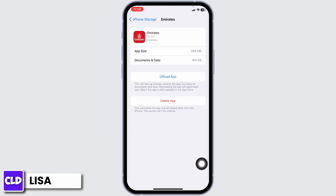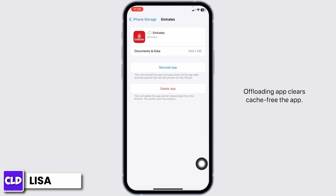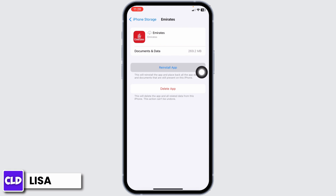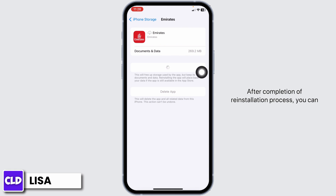Click on Offload App. Offloading the app clears cache for the app. Now, click on Reinstall App. After completion of the reinstallation process, you can check whether your problem has been solved or not.